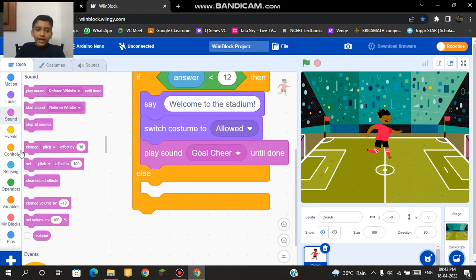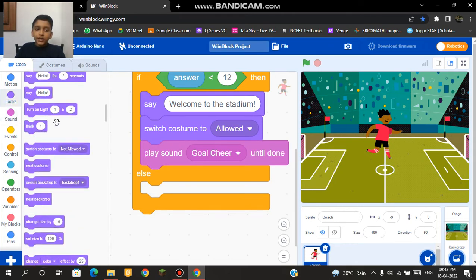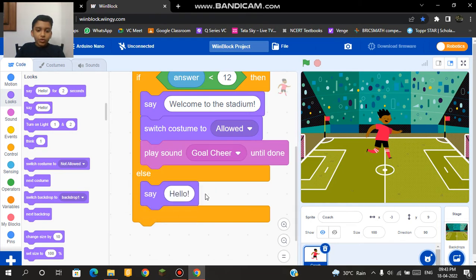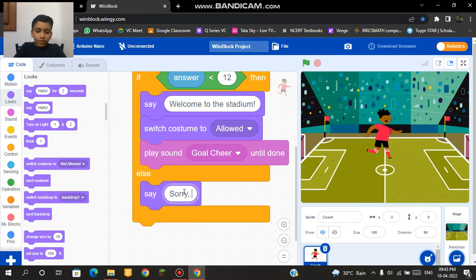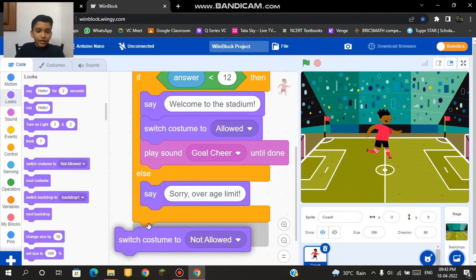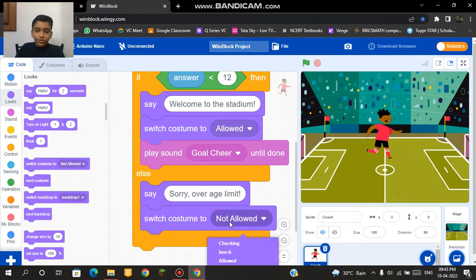If my answer is greater than 12 it will say sorry, over age limit. Next we can add a code called switch costume to allowed. So our codes are basically done.